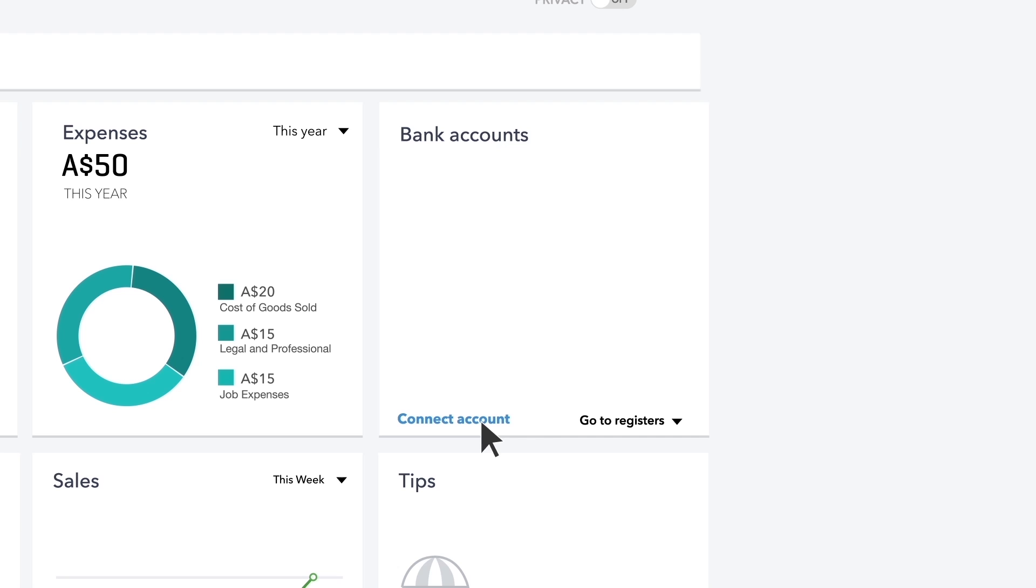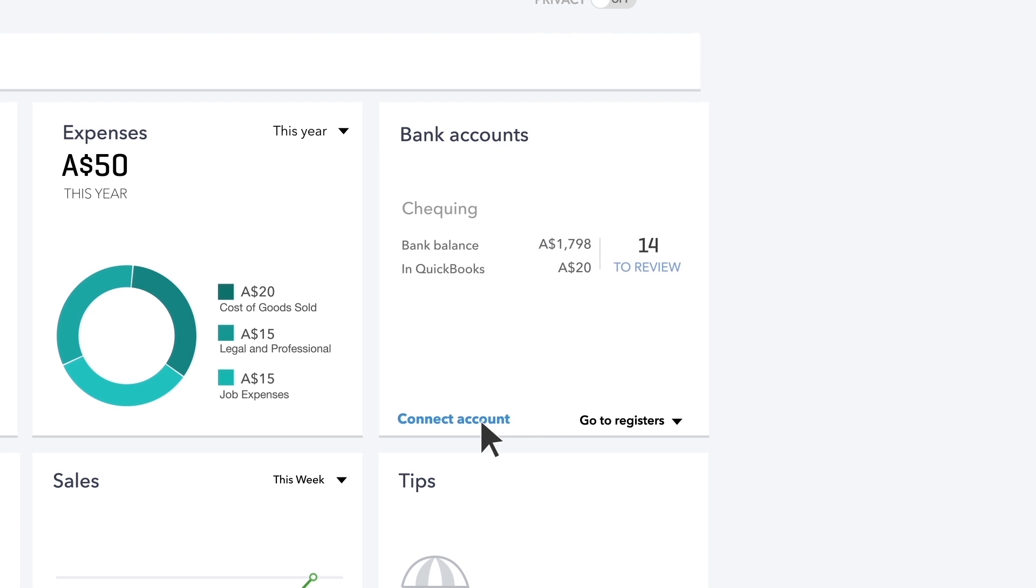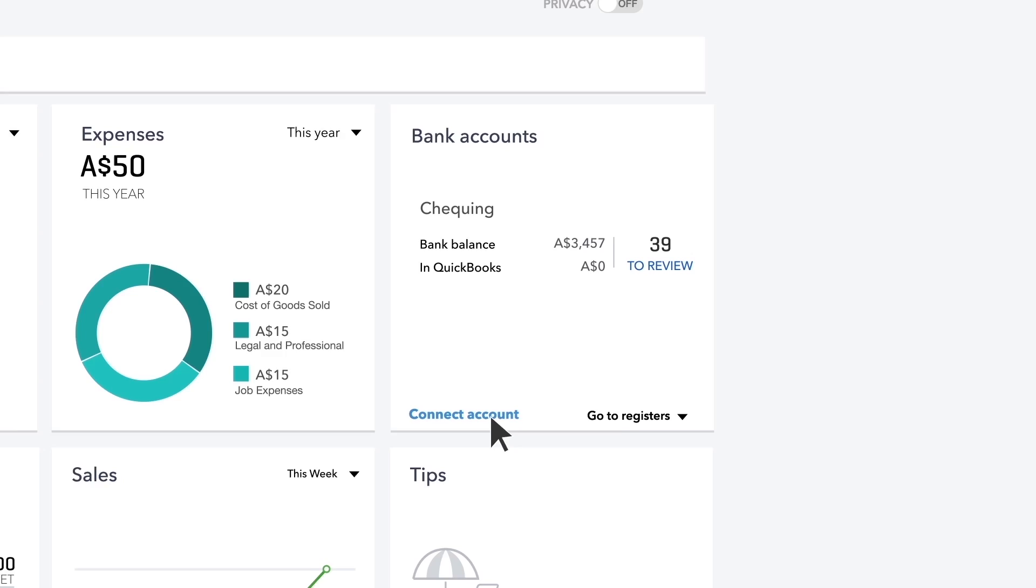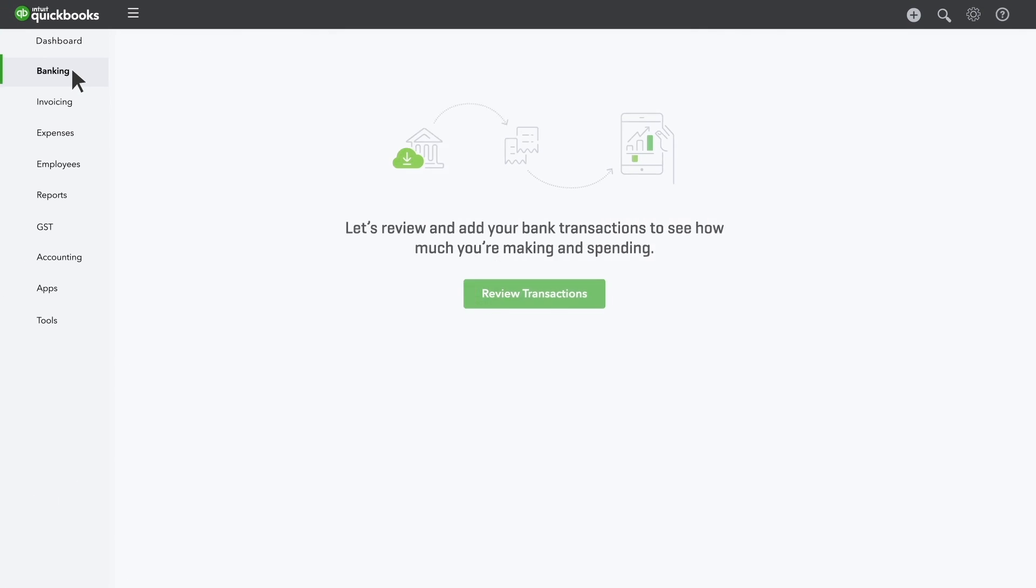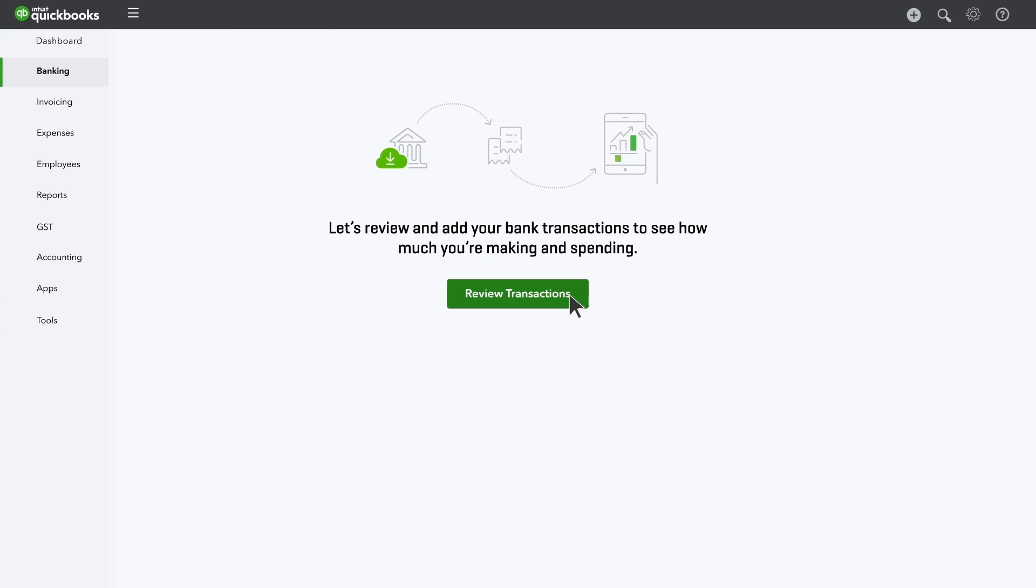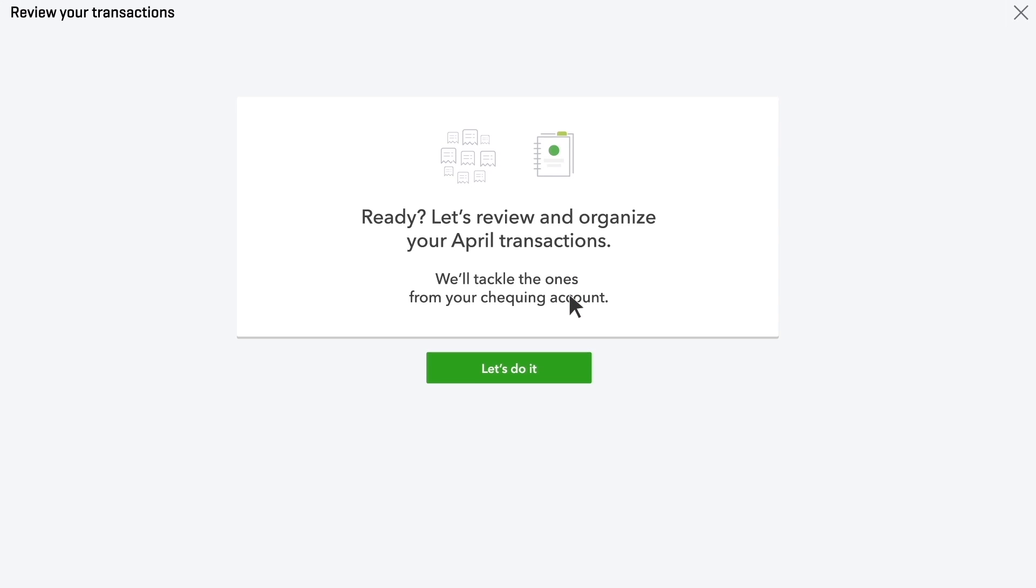You may have already connected your bank and credit card accounts when you first signed up for QuickBooks, but if not, you can still do that here. Once you're connected, QuickBooks helps you categorise the previous month's transactions.